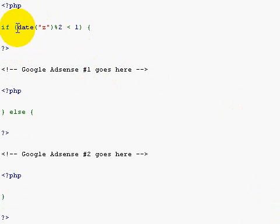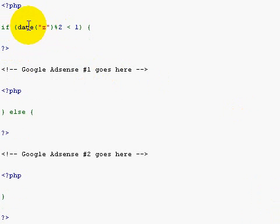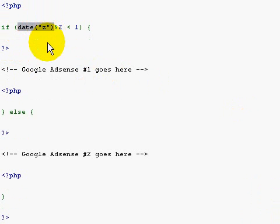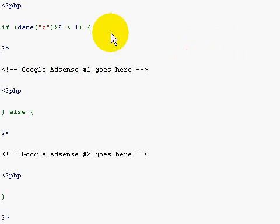If today, and it's going to return this date, that thing right there is going to return a number: zero, one, two, three, et cetera.